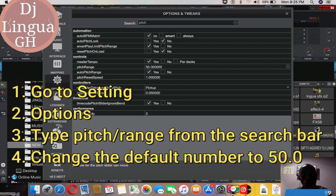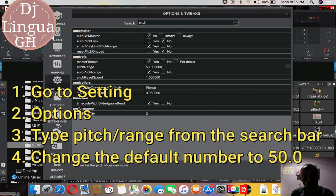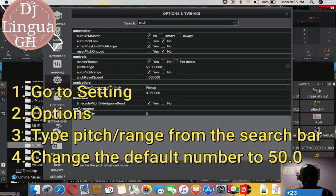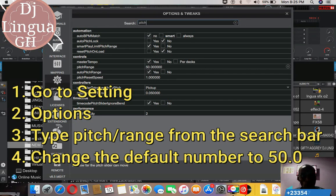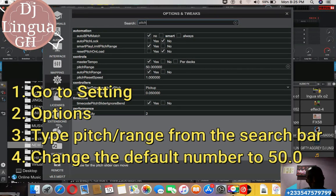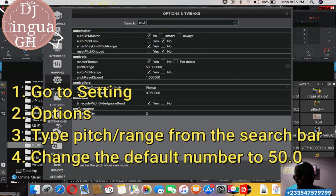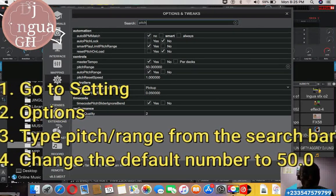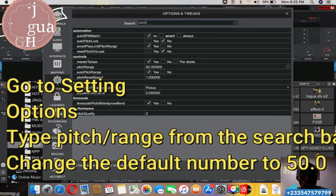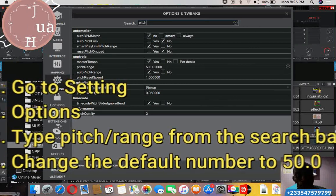So always make sure your pitch range is 50. That way you can play a song which contains a higher with a lower tempo or from lower to higher tempo. So it is always advisable to make your pitch range 50.